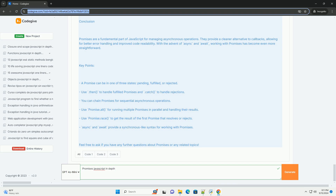Additionally, the Promise.all and Promise.race methods enable concurrent execution and management of multiple promises, enhancing efficiency. With the introduction of async/await syntax, working with promises has become even more intuitive, allowing asynchronous code to be written in a synchronous style, further simplifying complex logic.